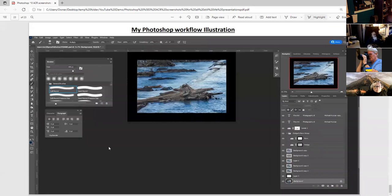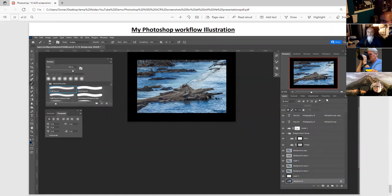This is what my workspace looks like: layers, channels, adjustments, properties, info. Navigator is up here, along with swatches, libraries. Brushes are here.